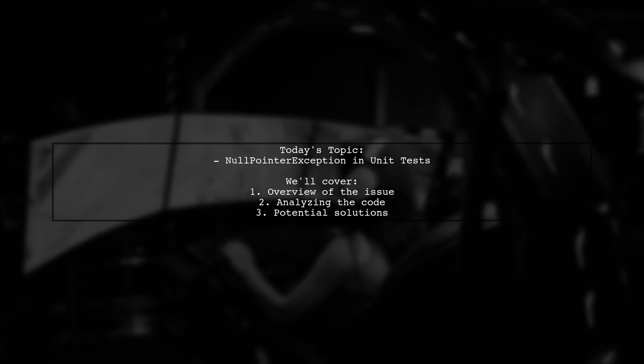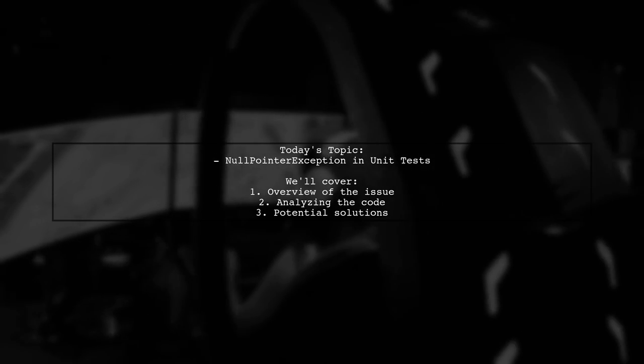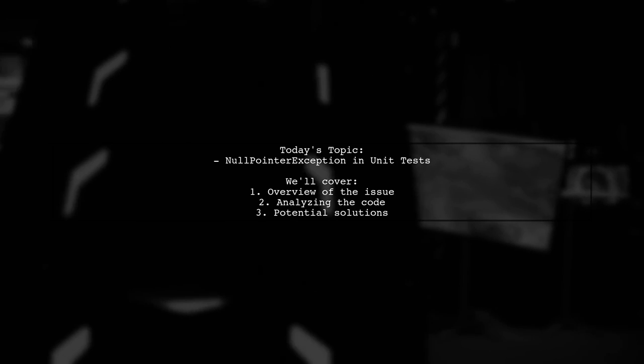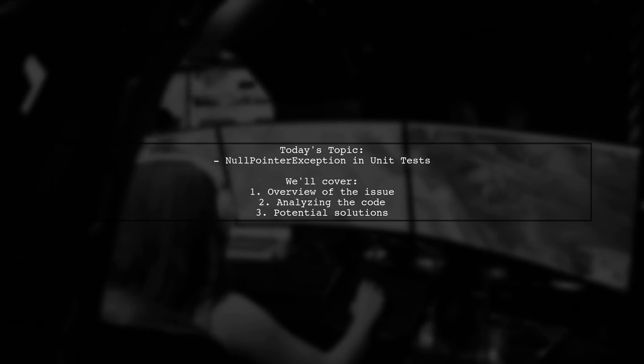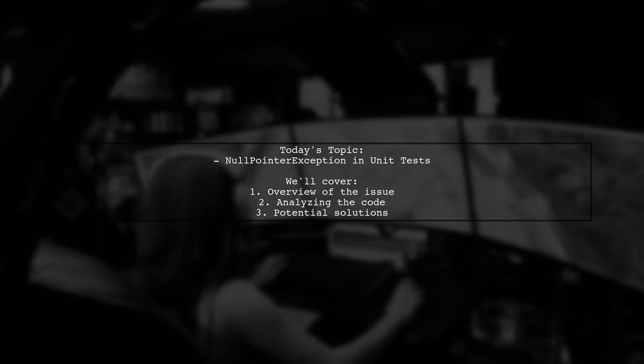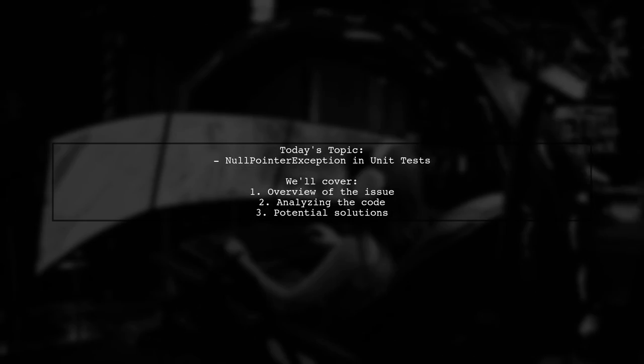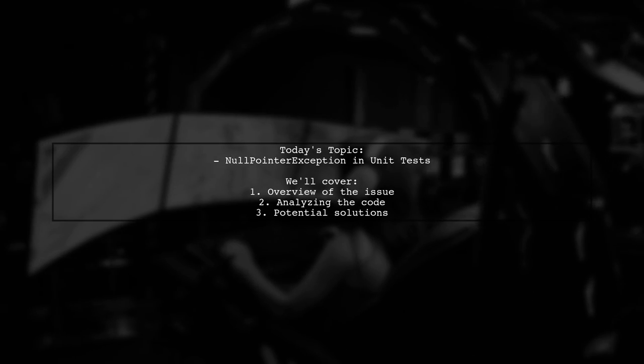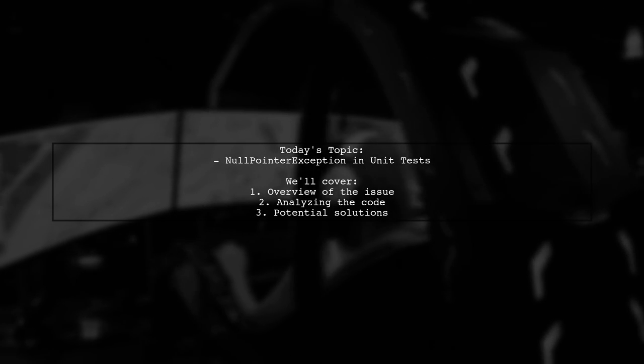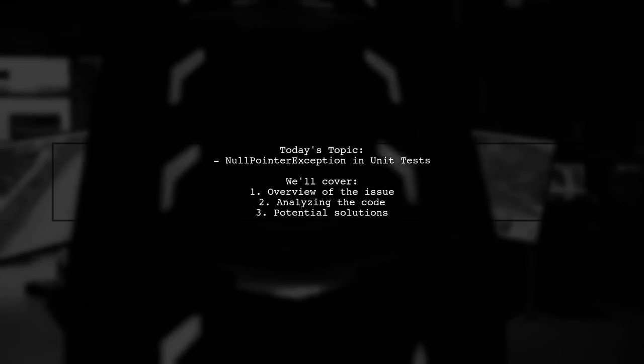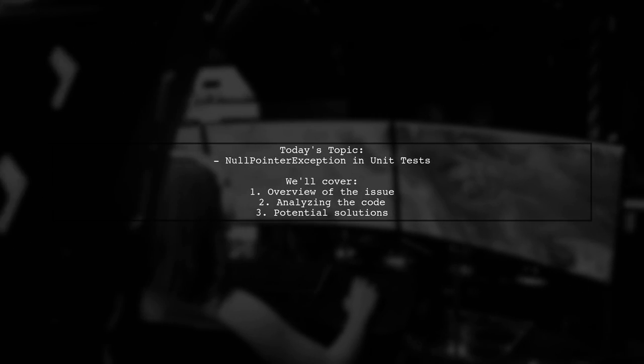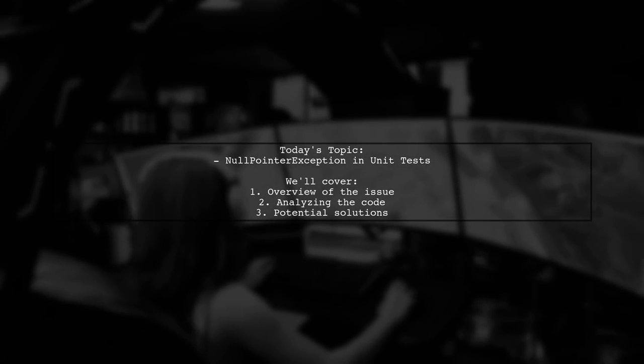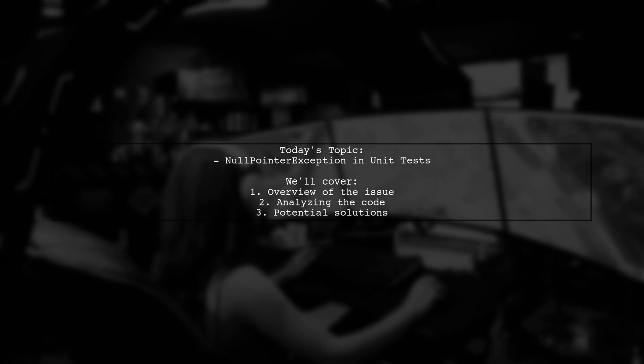Welcome to our tech troubleshooting video. Today, we're tackling a frustrating issue that many developers encounter while working with databases. Our viewer has run into a null pointer exception while running unit tests against a Postgres database using Unitils. Let's break down the details and see how we can resolve this problem together.